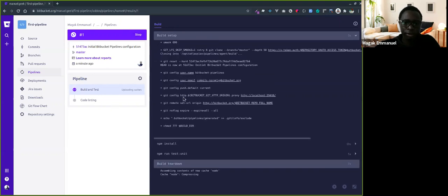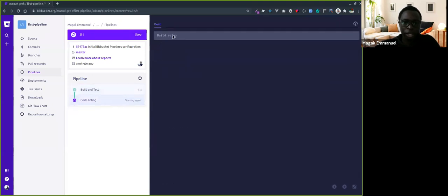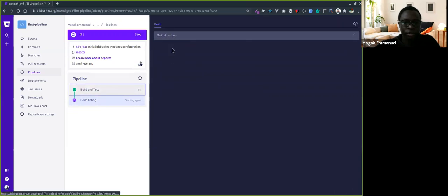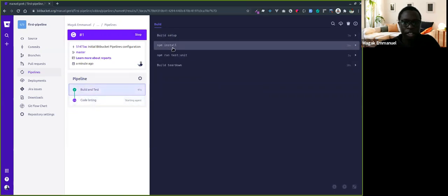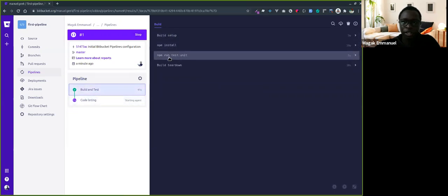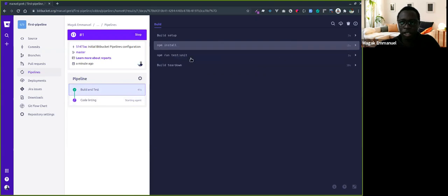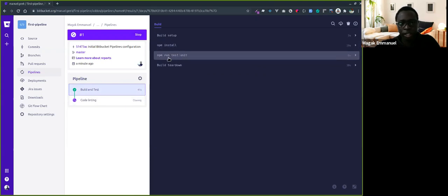Then it runs npm install, which took 19 seconds. Then npm run test, then it closes that step.